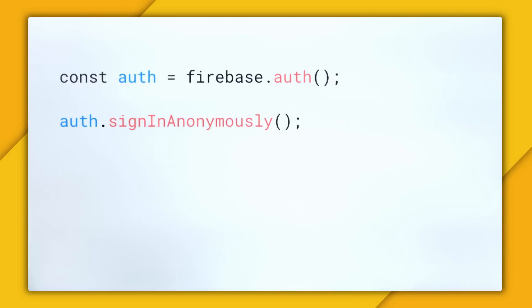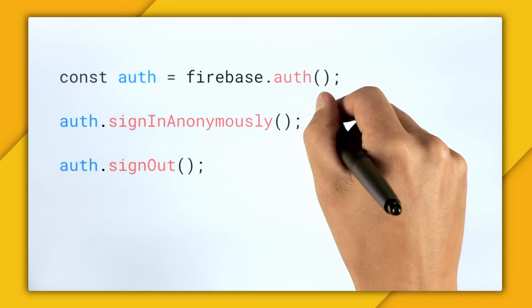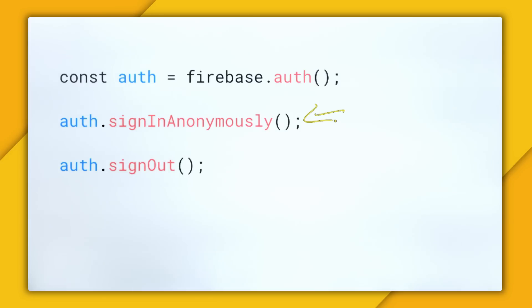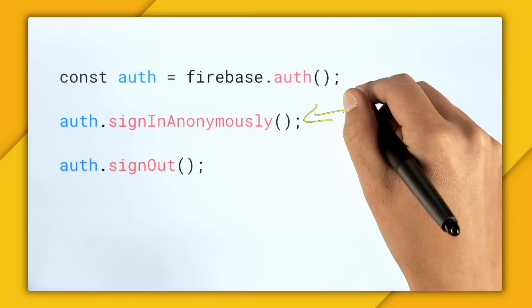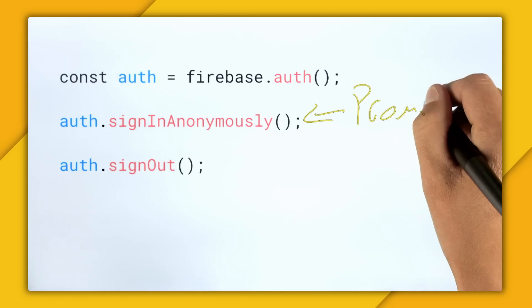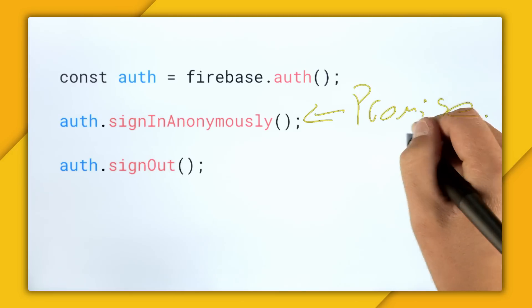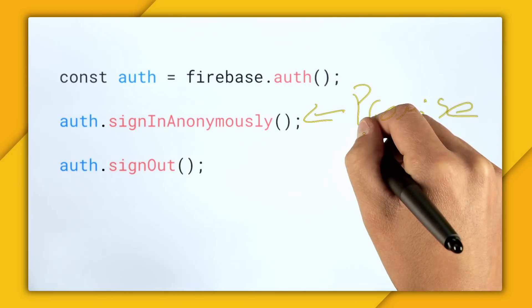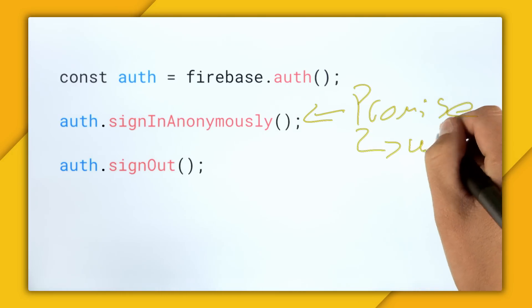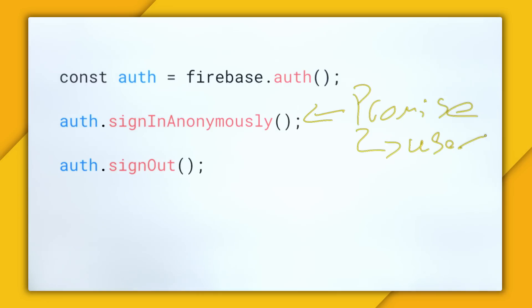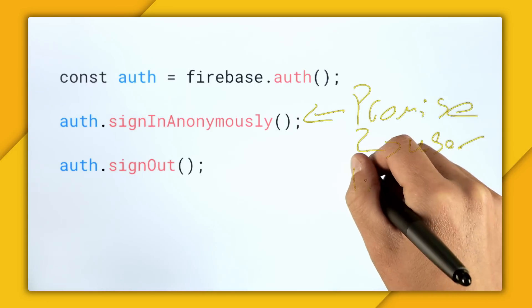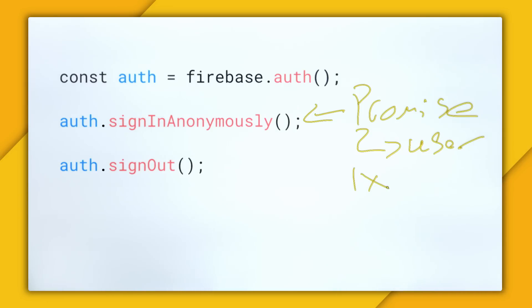So to log out, we can just do what we usually do, which is auth.sign out. So auth.signin anonymously will return to us a promise. And the nature of a promise is it allows us to asynchronously resolve the user's data.